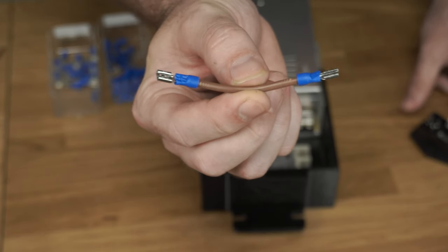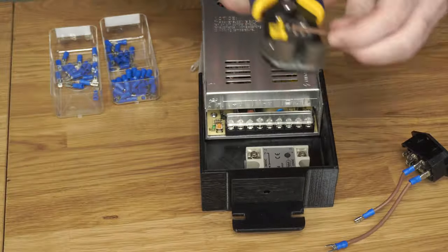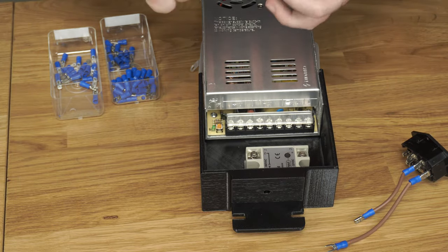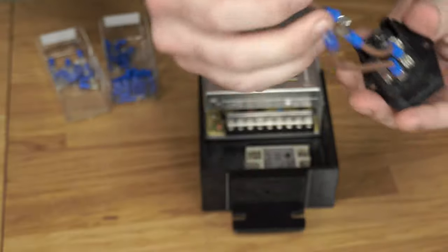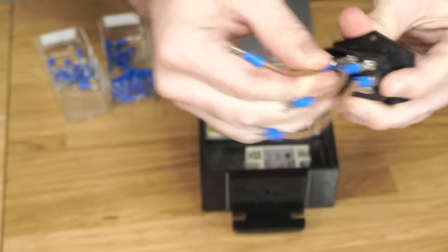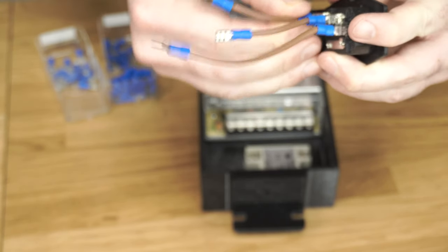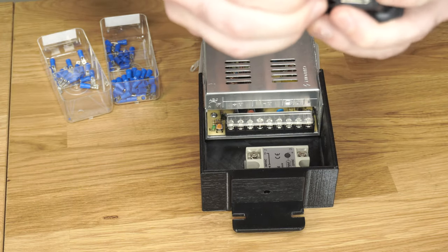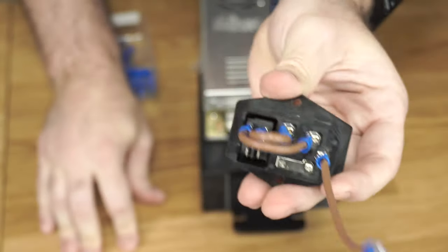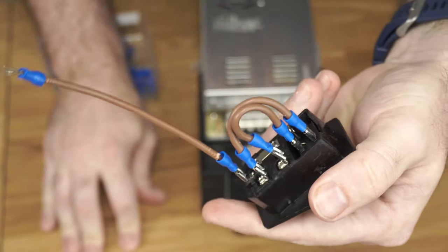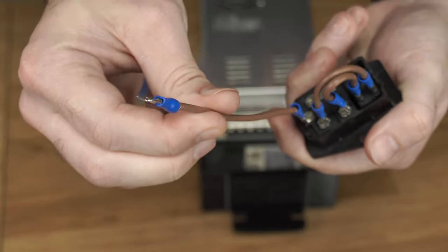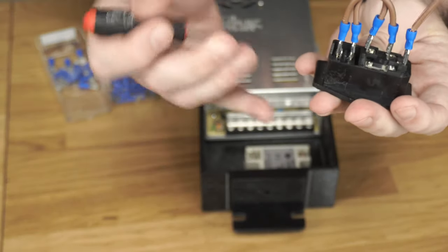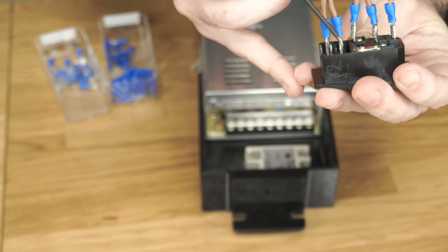So that'll be our negative jumper. So this is our positive jumper and this one's going to go in the middle to middle. Our negative is going to go from outside to outside, just like this. And this is our ground. This will be your negative and this will be your positive.